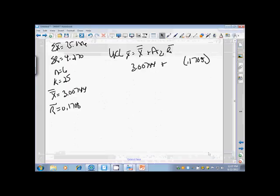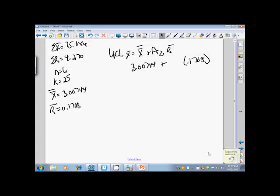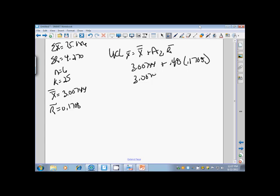So our A2 for 6 n is 0.48. So now I can just do the math, and if I take 3.00744, I add it to 0.48 times 0.1708, and that multiplication is 0.081984, it's going to give me my upper control limit of 3.089424.